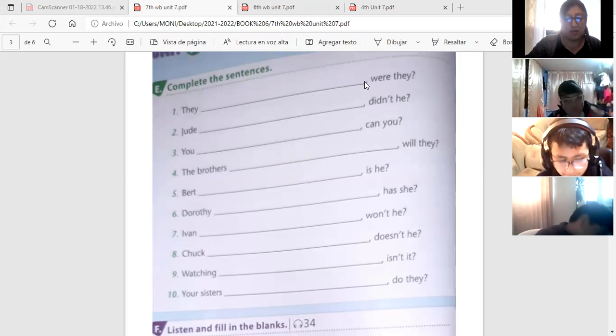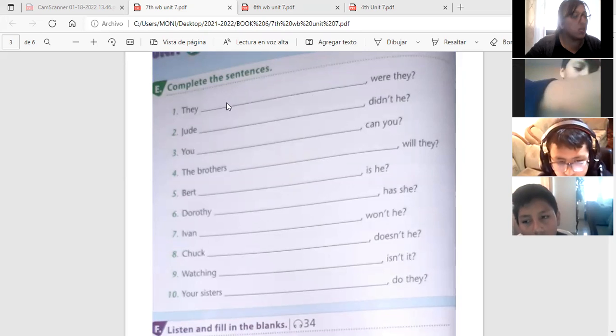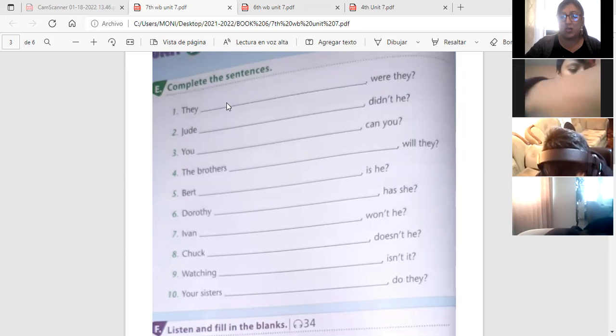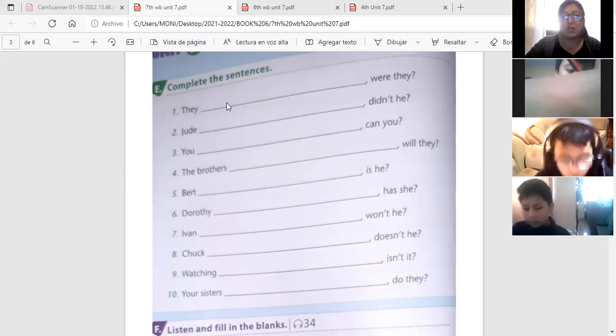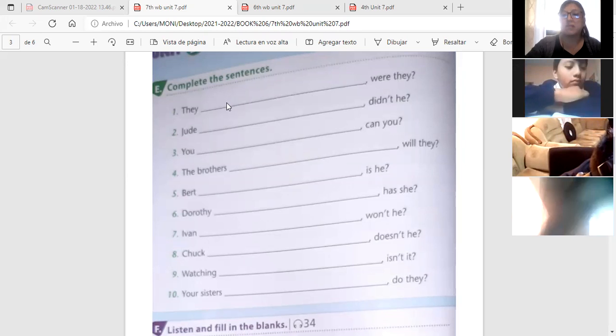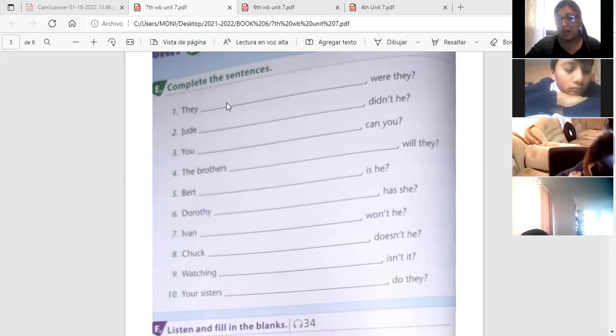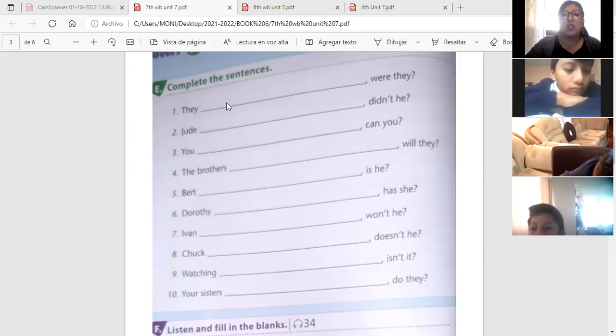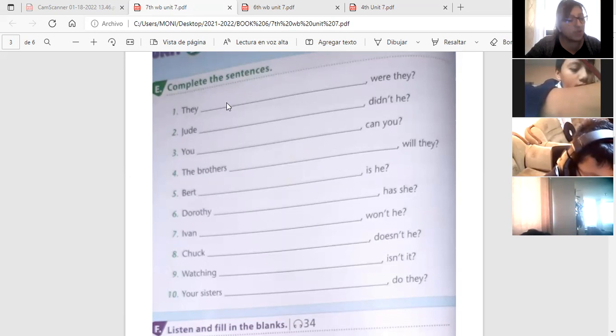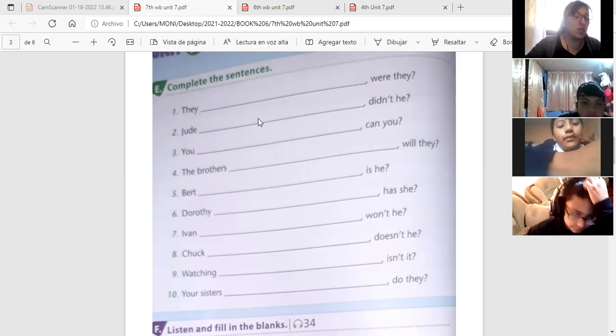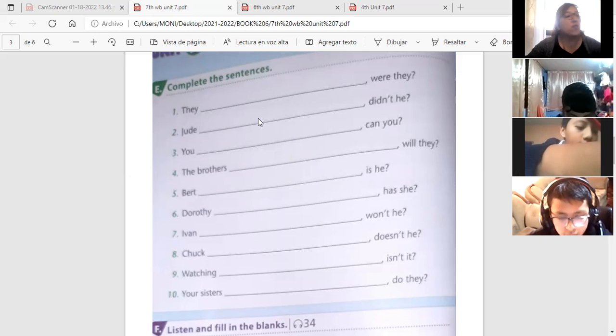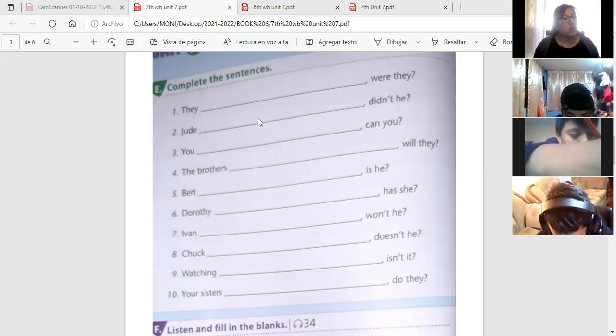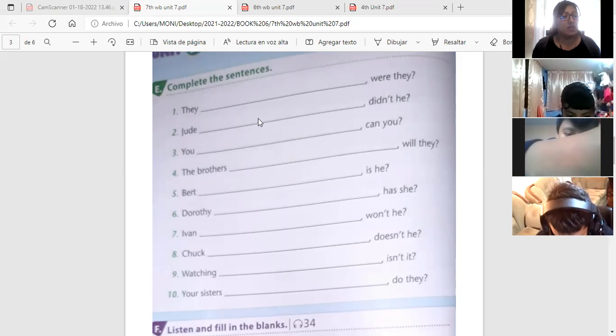Número uno, estas son las cuestiones. Como esta cuestión es positiva, como deberá estar esta parte de la oración? Negativa, perfecto. La oración es: ellos no estaban en el museo, verdad? Ellos no estaban en el museo, verdad?